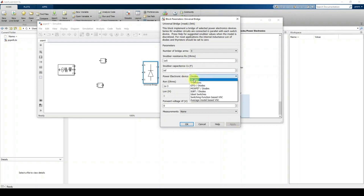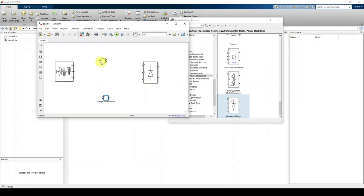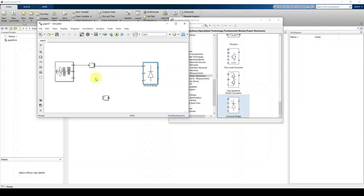Click diodes and connect them. Connect terminal A to the positive point, connect the negative to terminal A, connect B to B, and C to C. Then connect the voltage measurement block between terminals A and B.